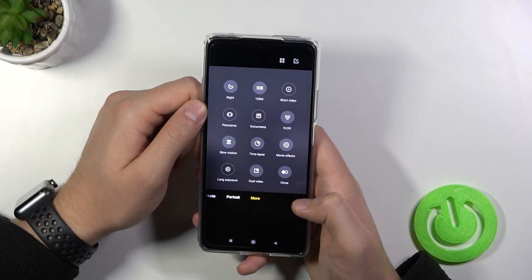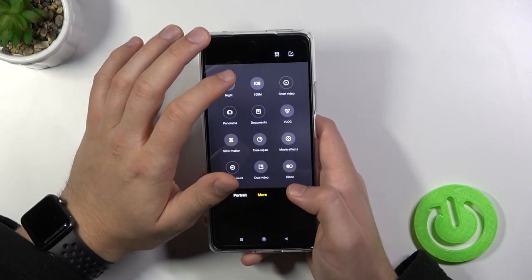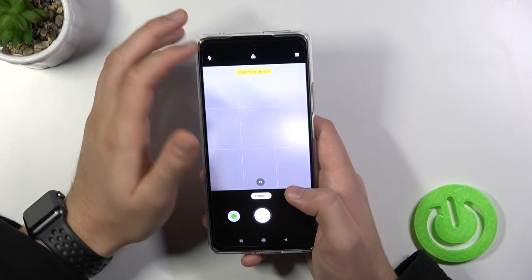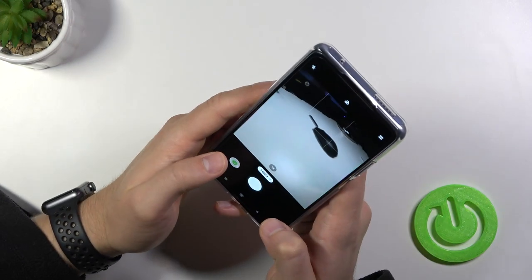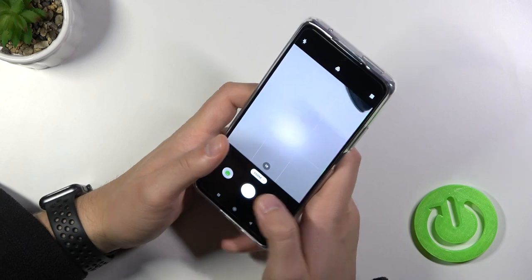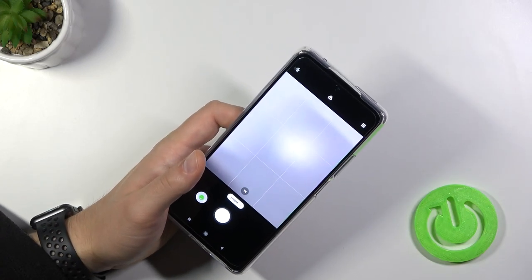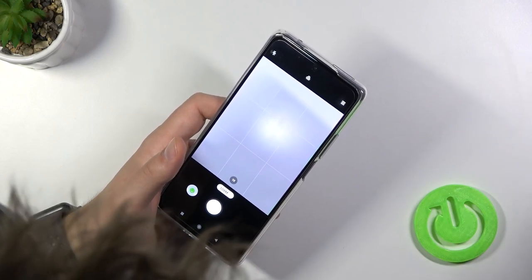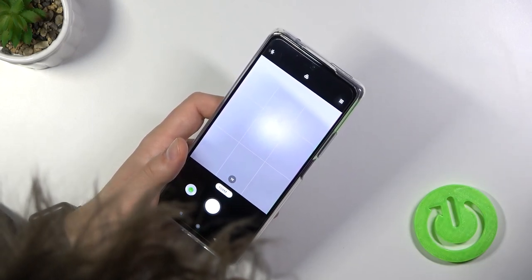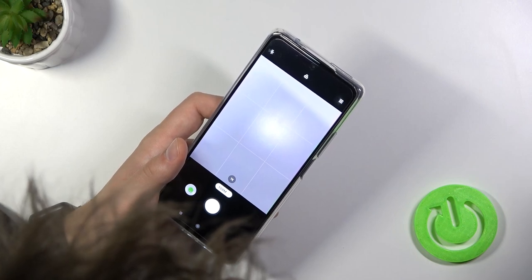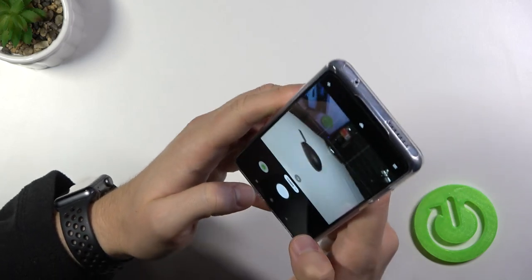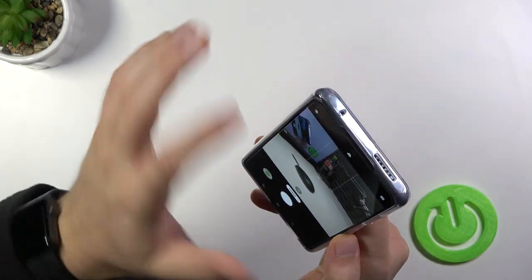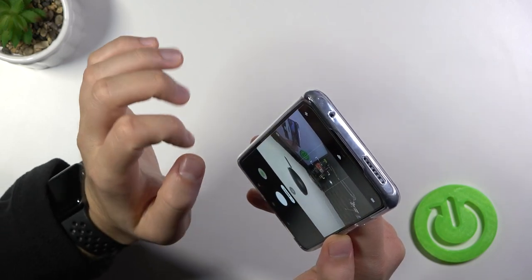When you go for the more modes, we can find for example the 108 megapixel mode. Right now I will try to show you how it works. So we can take photos with this mode. I will try to put, let me put this coke bottle in front of me and we'll try to get some kind of information. So you have to just point your phone at the things that you want to take, I mean the photo that you want to take.